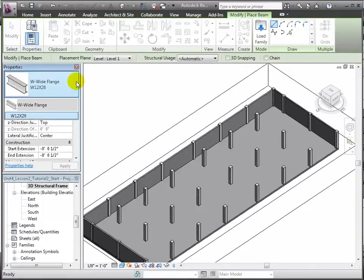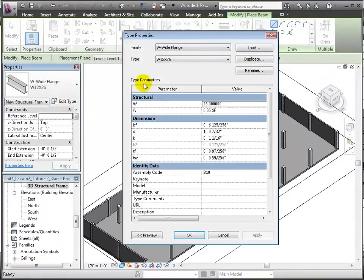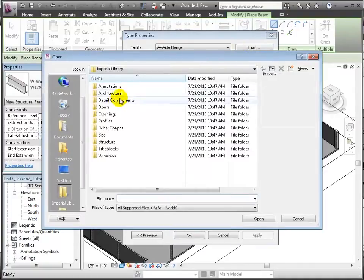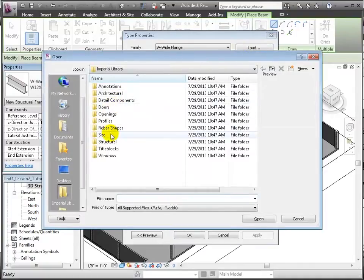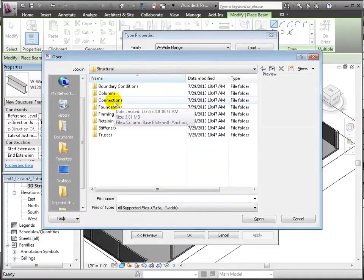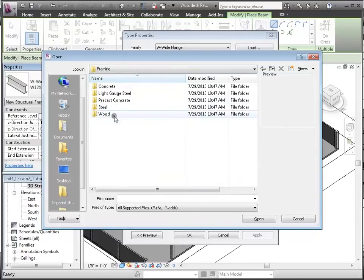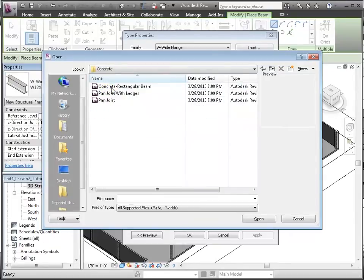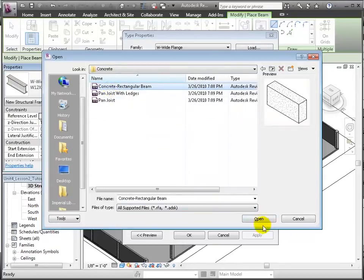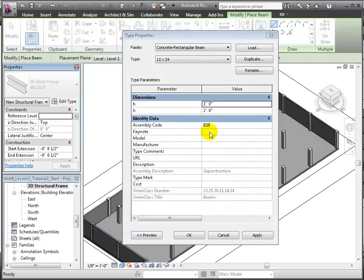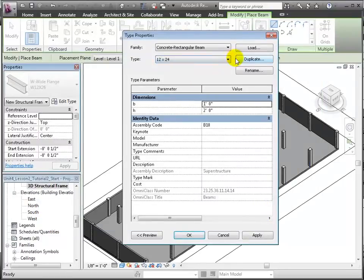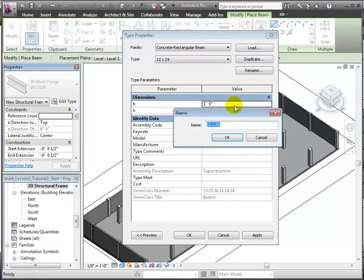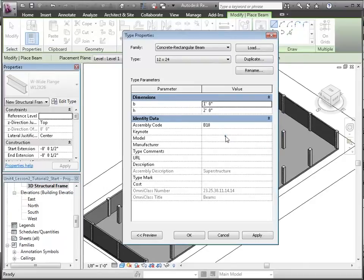Next, we'll use the beam tool and load a concrete column from the structural framing folder in the concrete section of the library. Let's duplicate one of the existing sizes to make a 12 inch by 12 inch beam, and of course here changing the depth to 1 foot, or 12 inches.